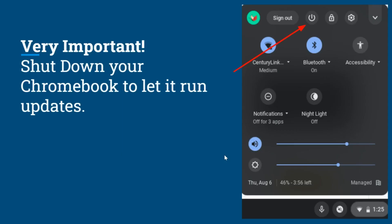First of all students, it's very important that you shut down your Chromebook properly so that it can run updates before you begin testing. A day or two before you begin testing, if you haven't shut it down recently, click on the time in the bottom right corner, then click on the shutdown button at the top, and make sure you shut down and let it fully run updates before you close the lid.